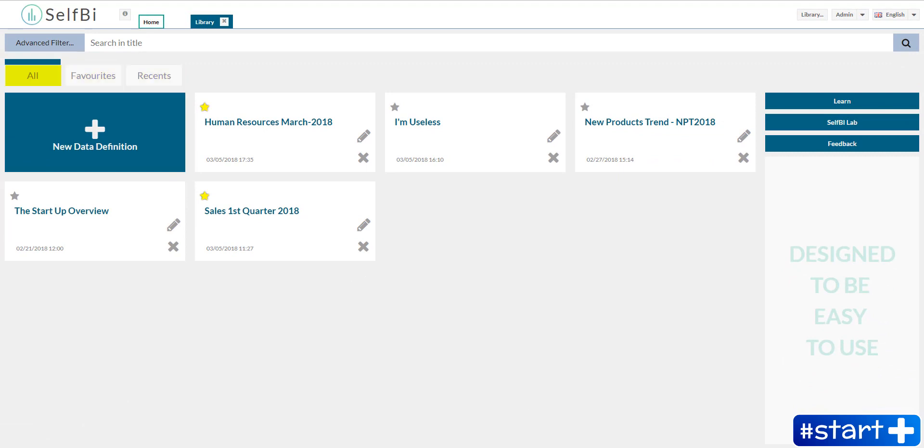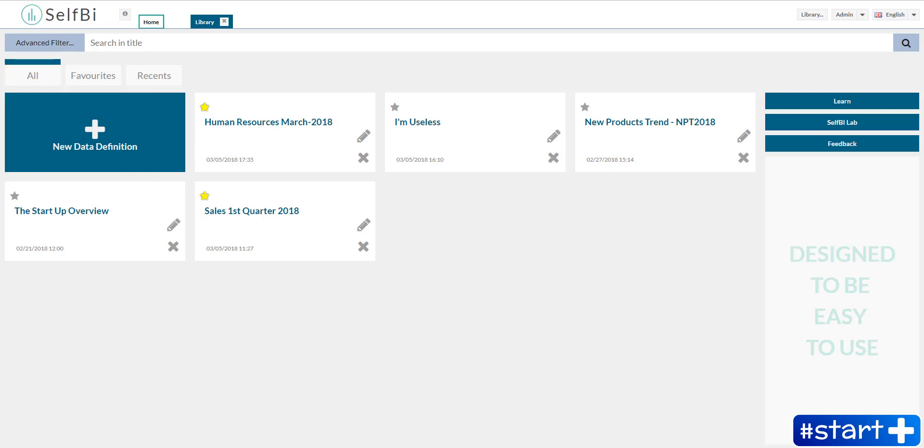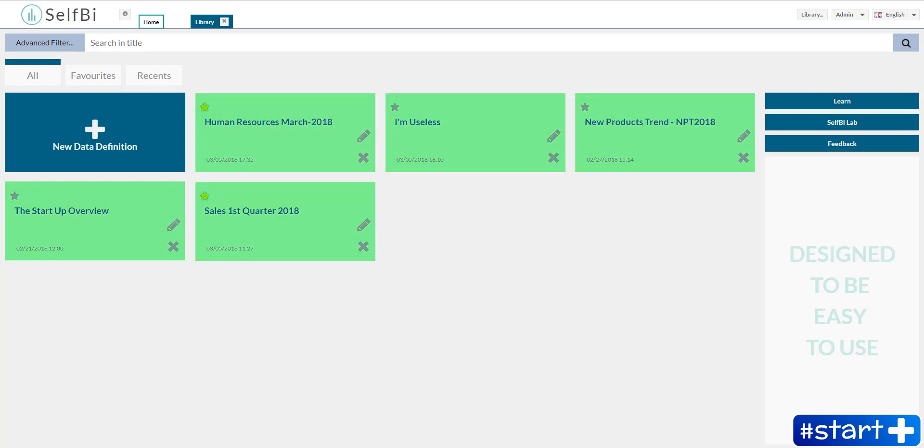The home section is where you can create a new data definition by clicking on this button and where you find all the data definitions you saved before.